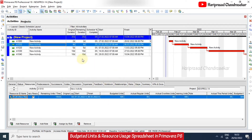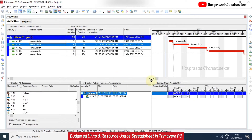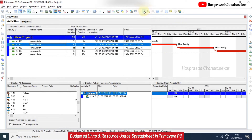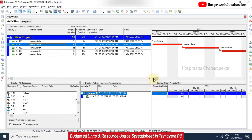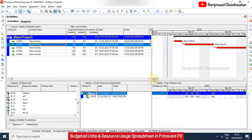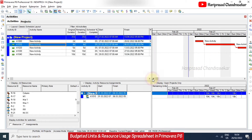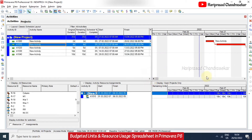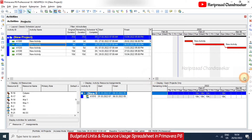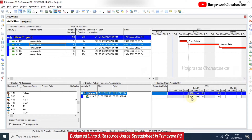Now we can go to the resource usage spreadsheet. When you click that, you can view the separate resource and the working hours. Here we can see 10 hours every day.